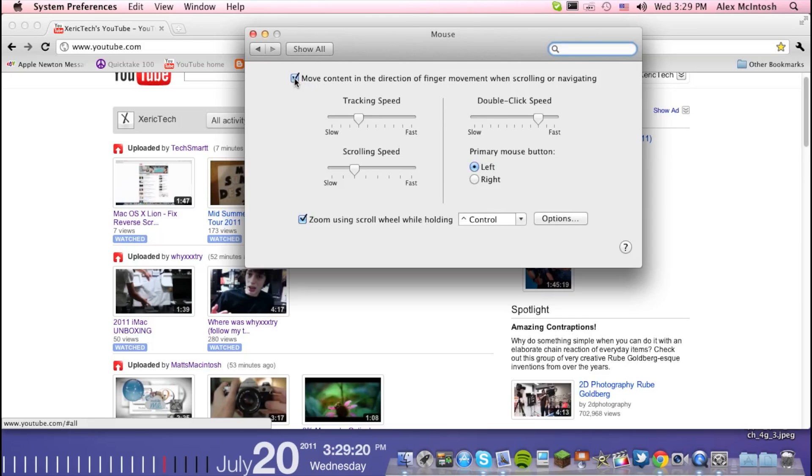There's going to be this checkbox right here, it's going to be checked automatically. Move content in the direction of finger movement when scrolling or navigating.